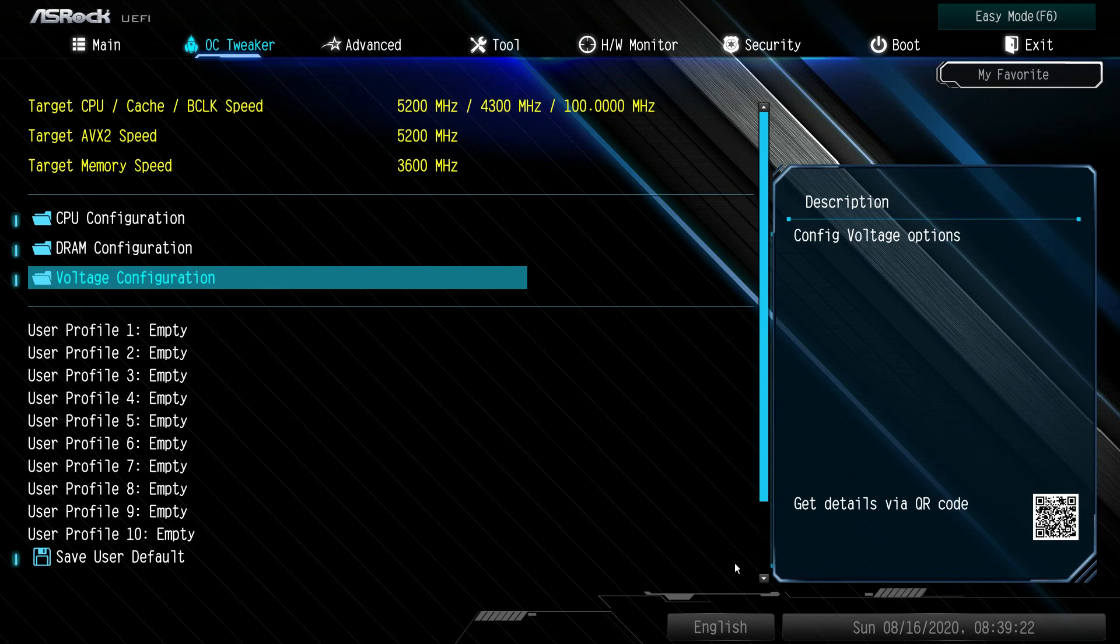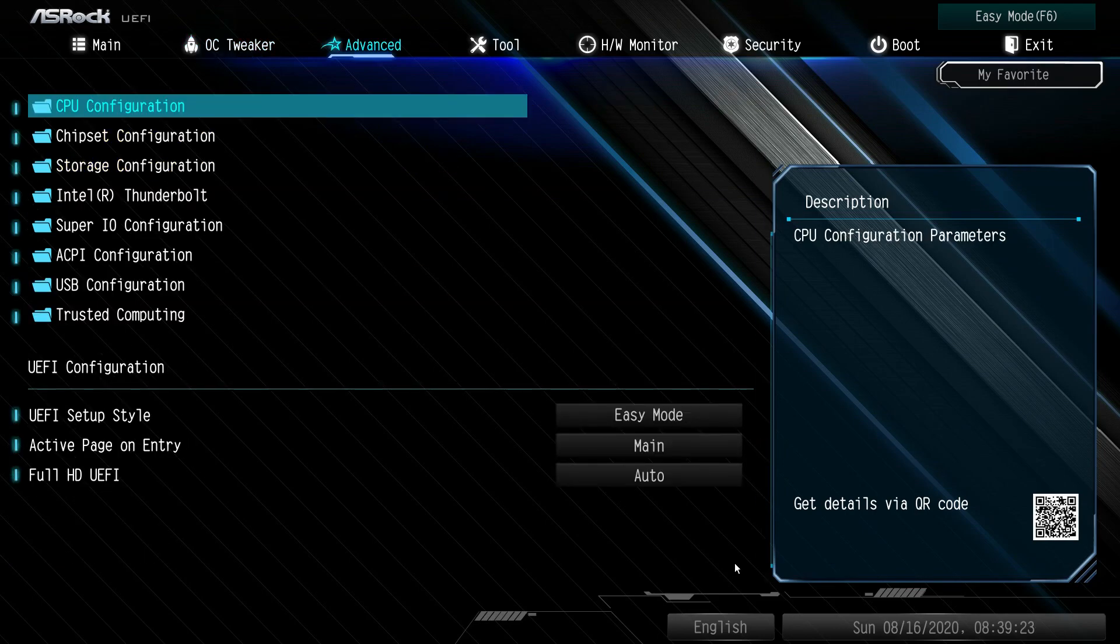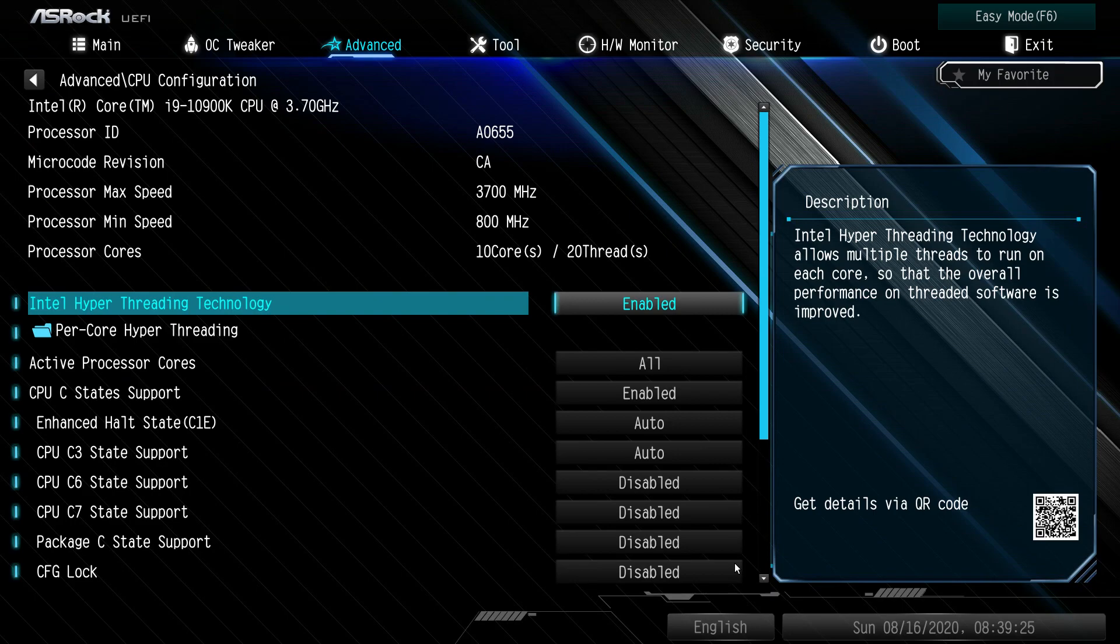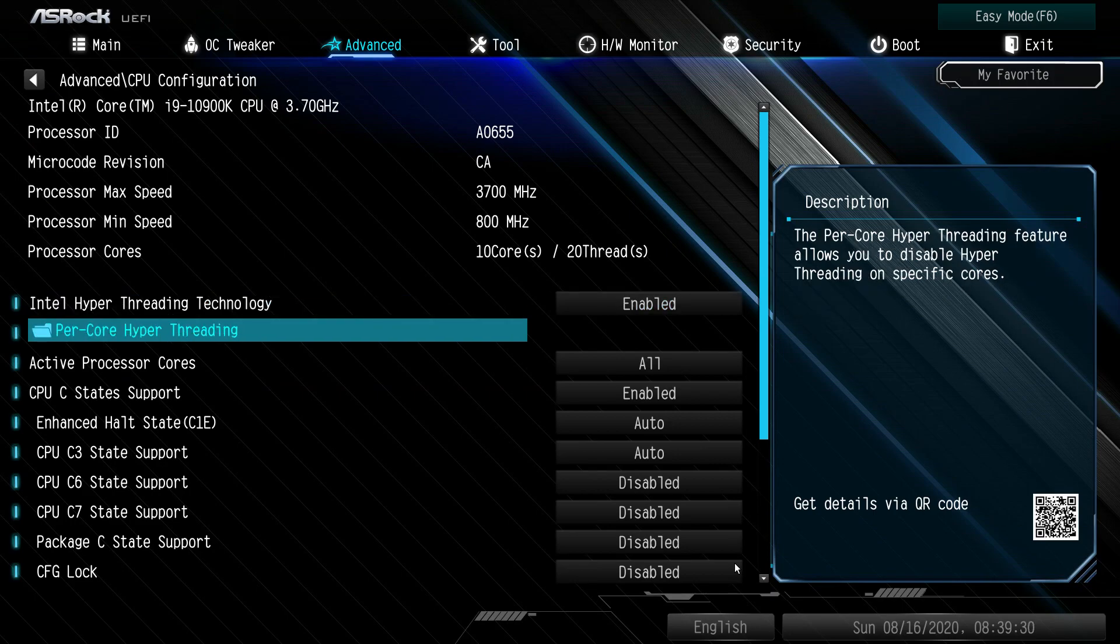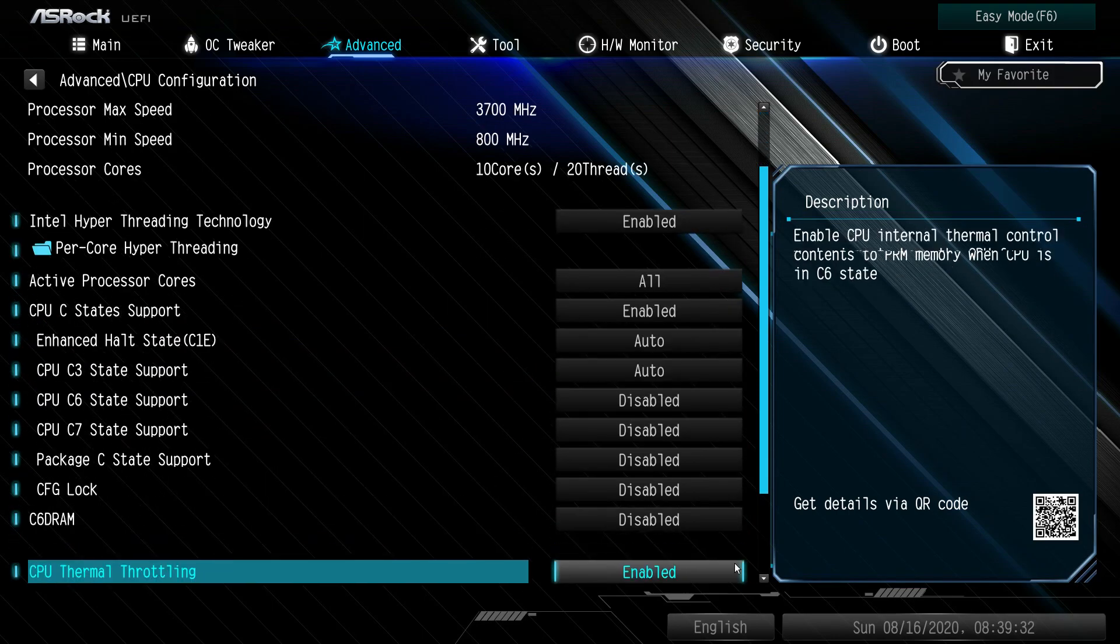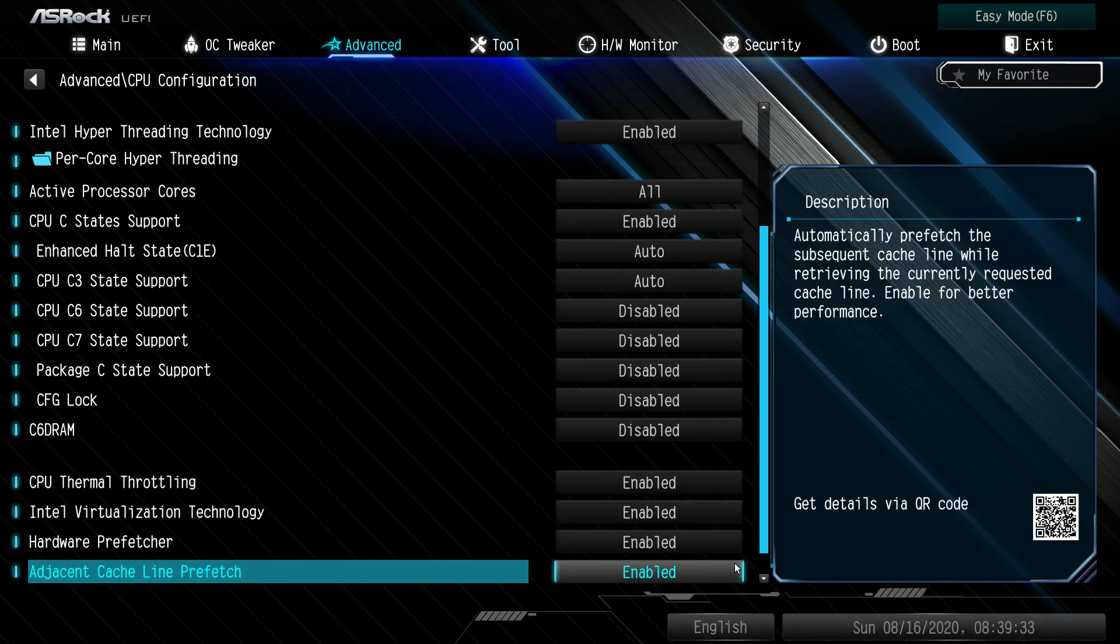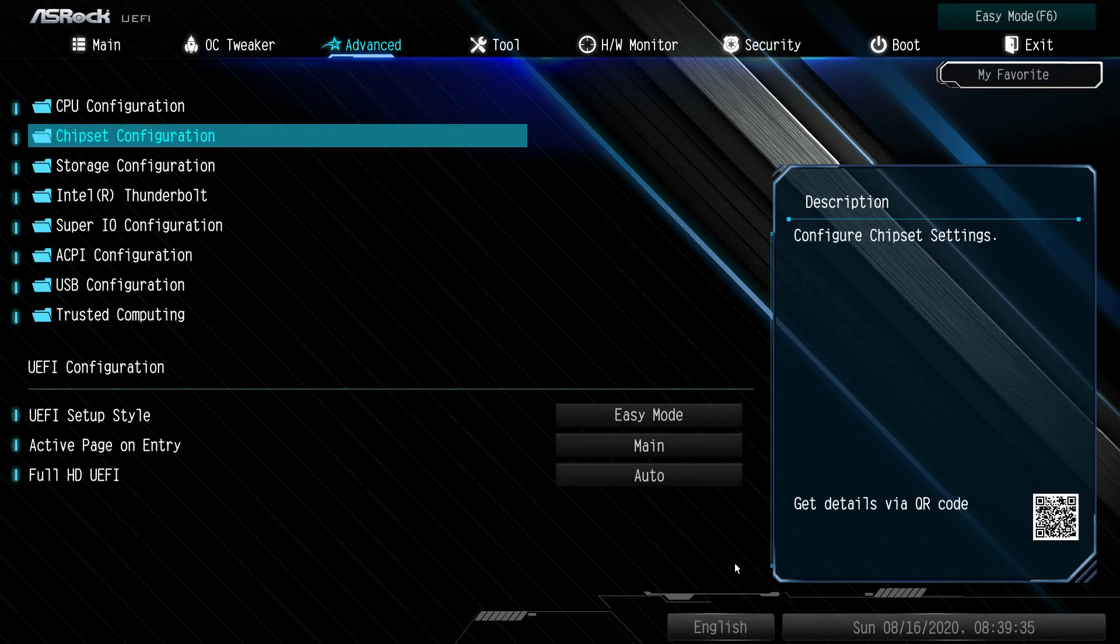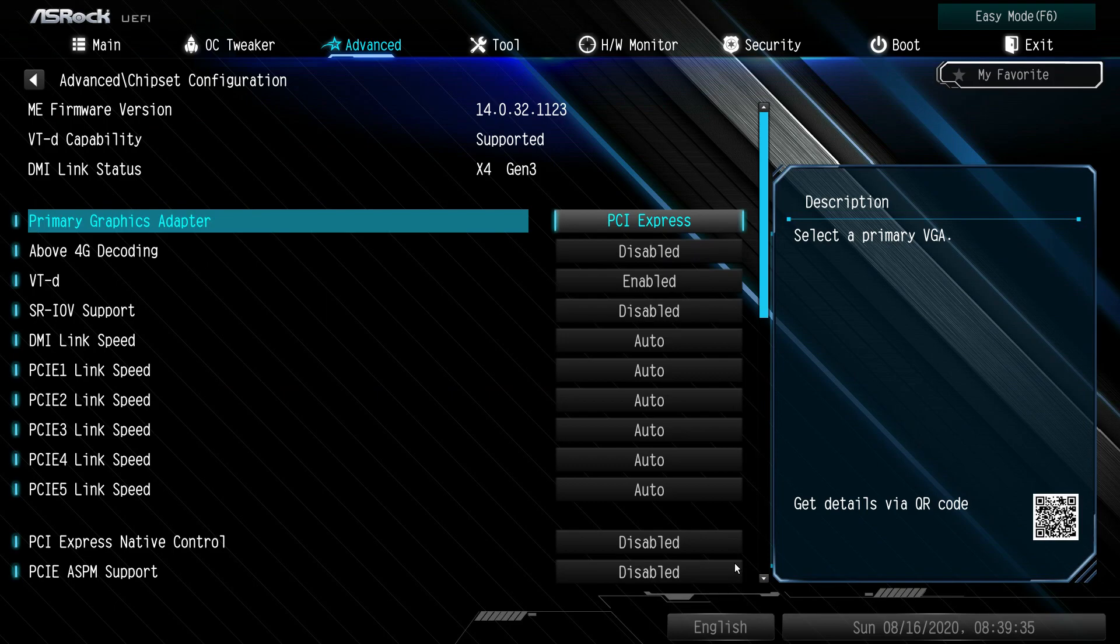Into advanced CPU configuration: this is all of your CPU settings. You want to turn hyper-threading on or off, C-states on or off, all that kind of stuff you can set in here.